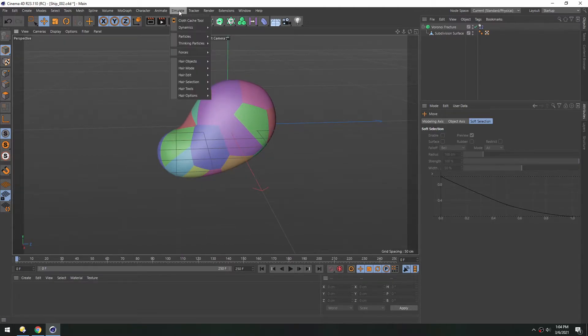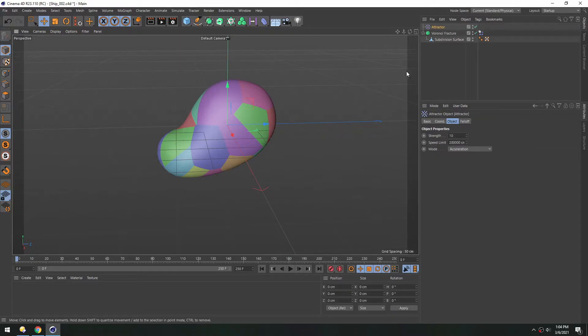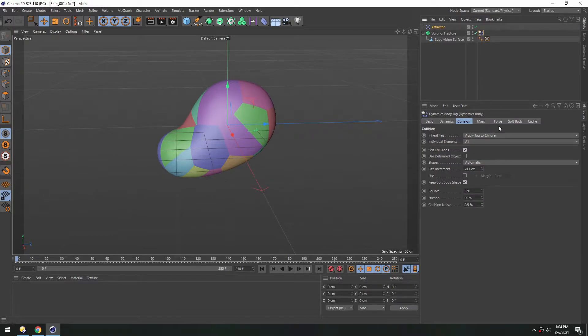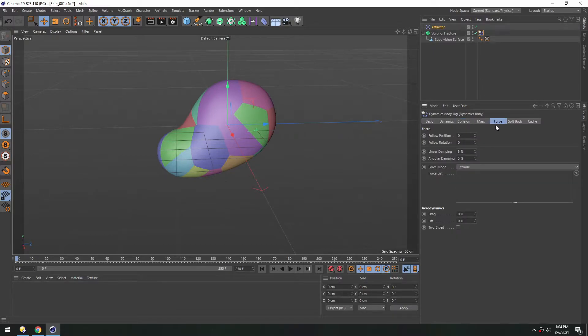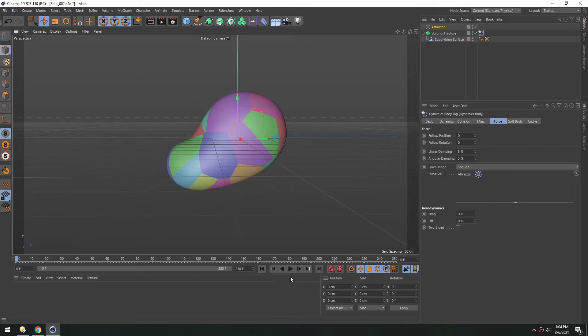So under simulate, forces, attractor, we'll add that. And to make sure this has an effect, we have to go to this tag here, under force. And let's change this to include and just drag this in. That way we know the rigid body is using this attractor. Now you can see when we hit play, it's kind of subtle what's happening. It's pulling everything. And then once one piece gets really close to the center, it accelerates quite a lot.